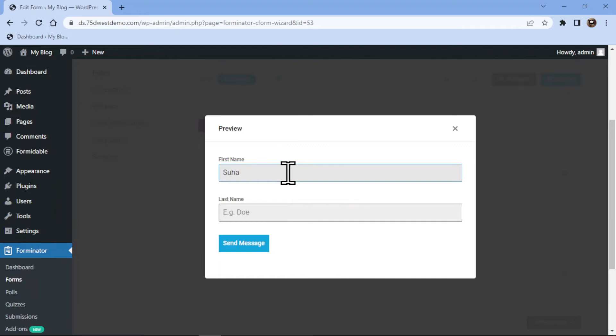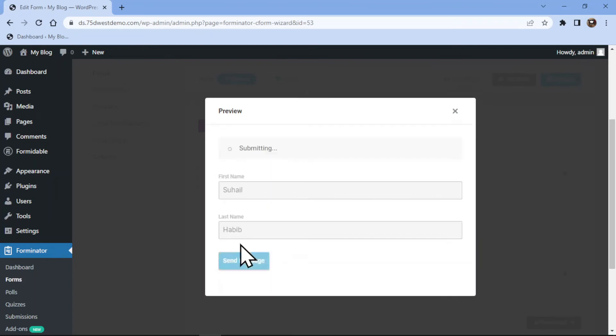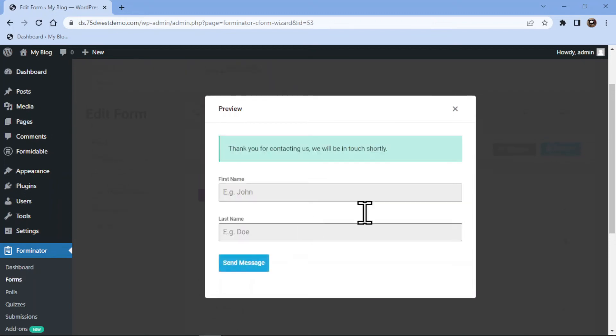Let me make a test entry to show you how the name field works. You can see the success message here. So this is how you can add a name field in Forminator Forms in WordPress.